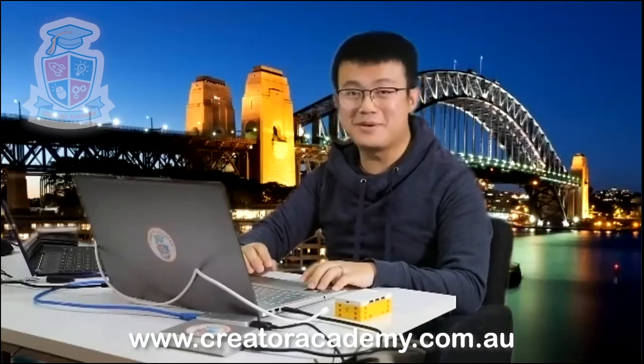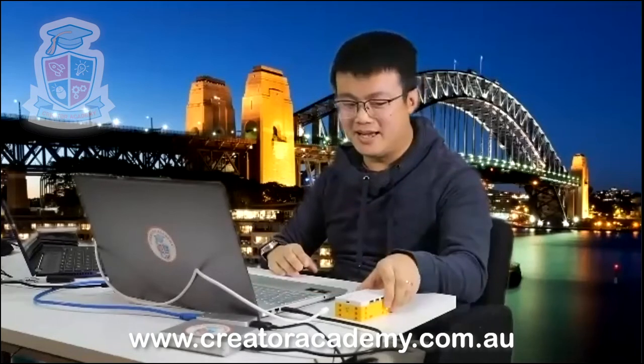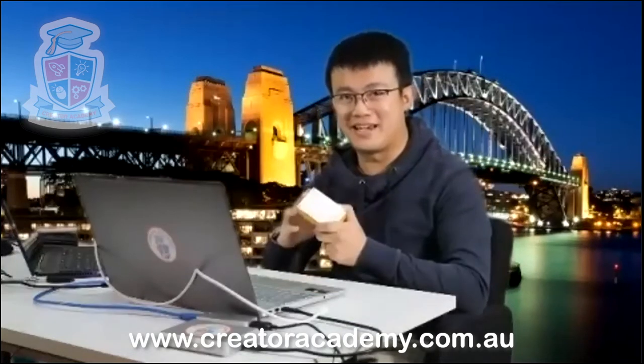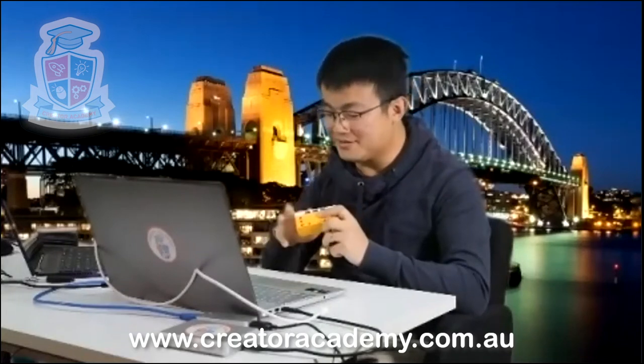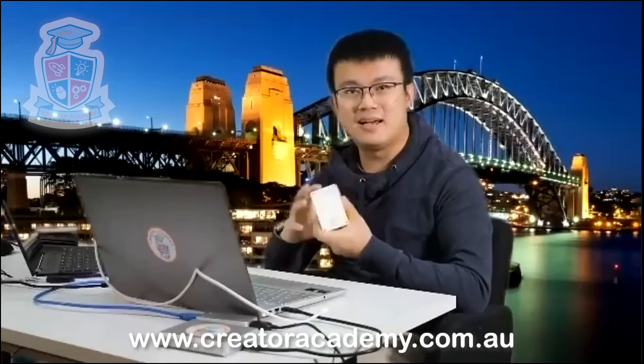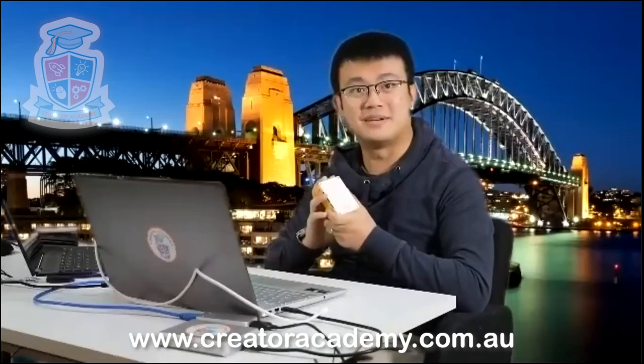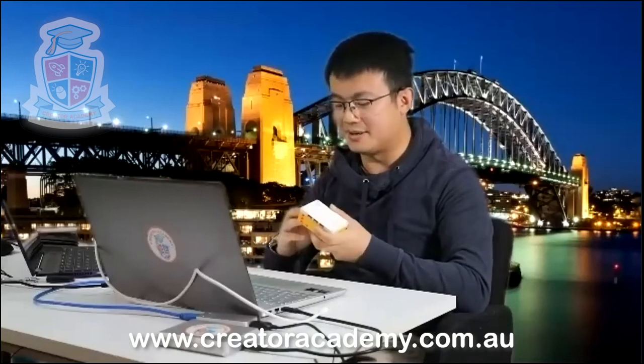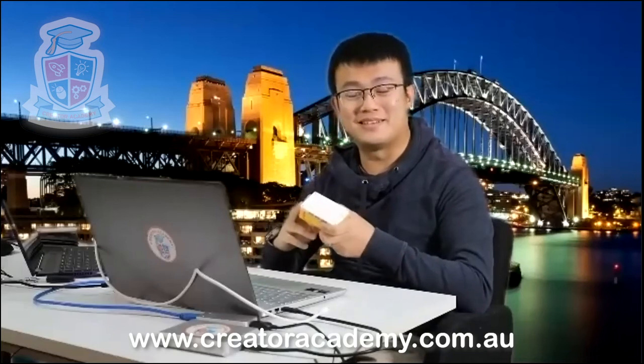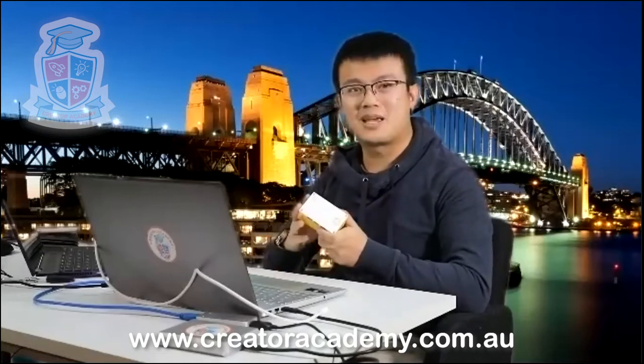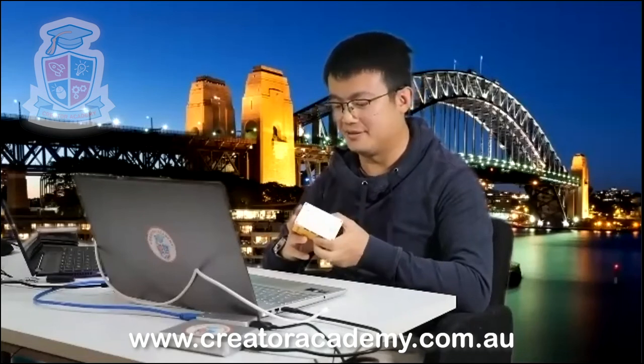So today we're going to look at using Python to control this. This is the Lego Education Spike Prime Hub. It is using a MicroPython processor, which means that we're going to be able to access it with a certain set of tools. And we're going to be able to give it some very simple commands. And today we're going to learn how to do some very simple exercises using Python.